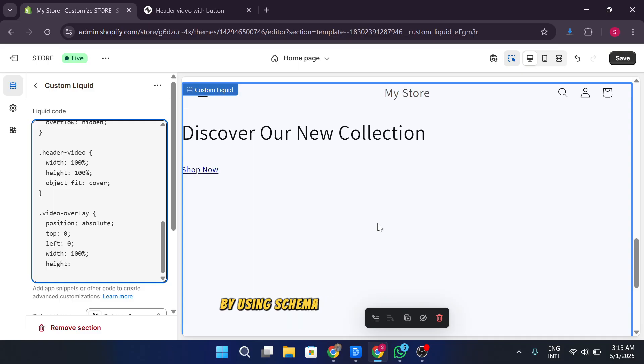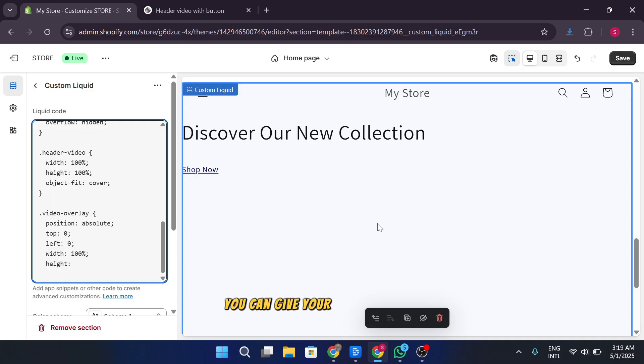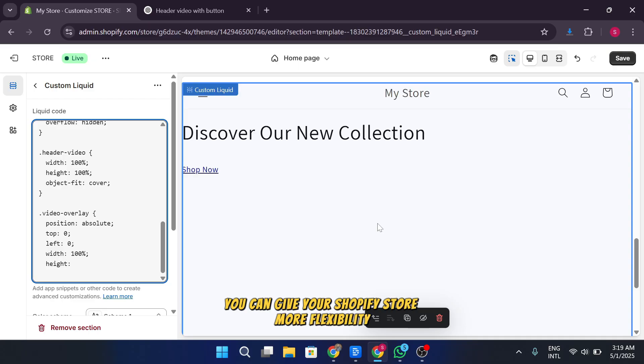By using schema settings in your custom liquid sections, you can give your Shopify store more flexibility and make it easier for users to manage their content.